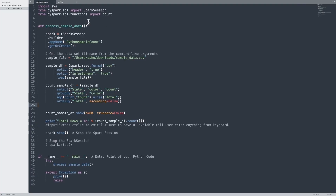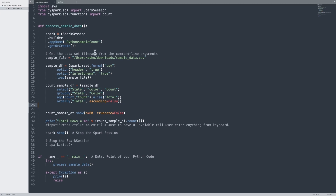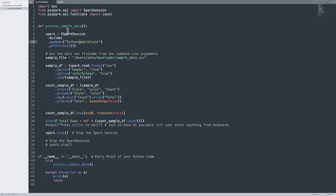Now let's come to the main topic. Open a new file and start writing your Spark code. I'm already in Sublime Text and I have already written the code for this example — I'm going to use that one.